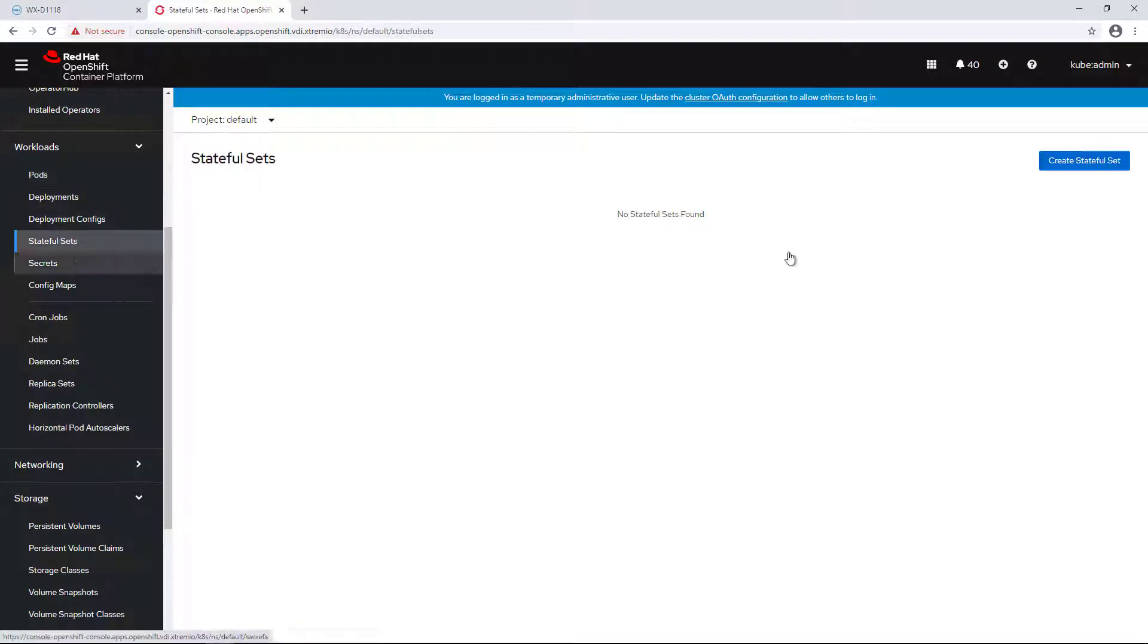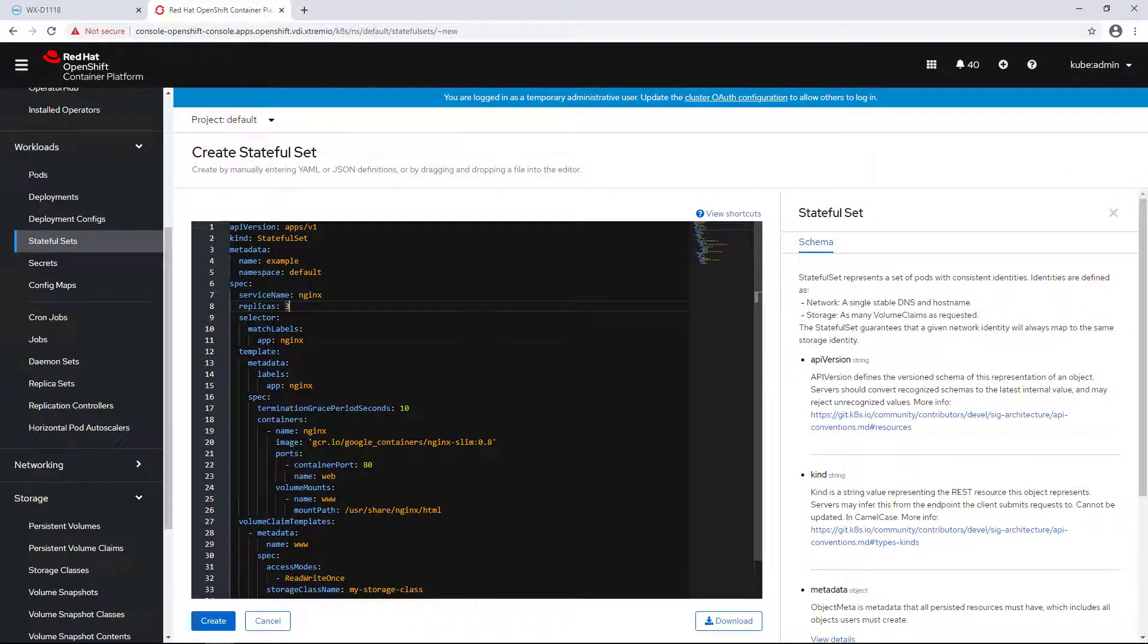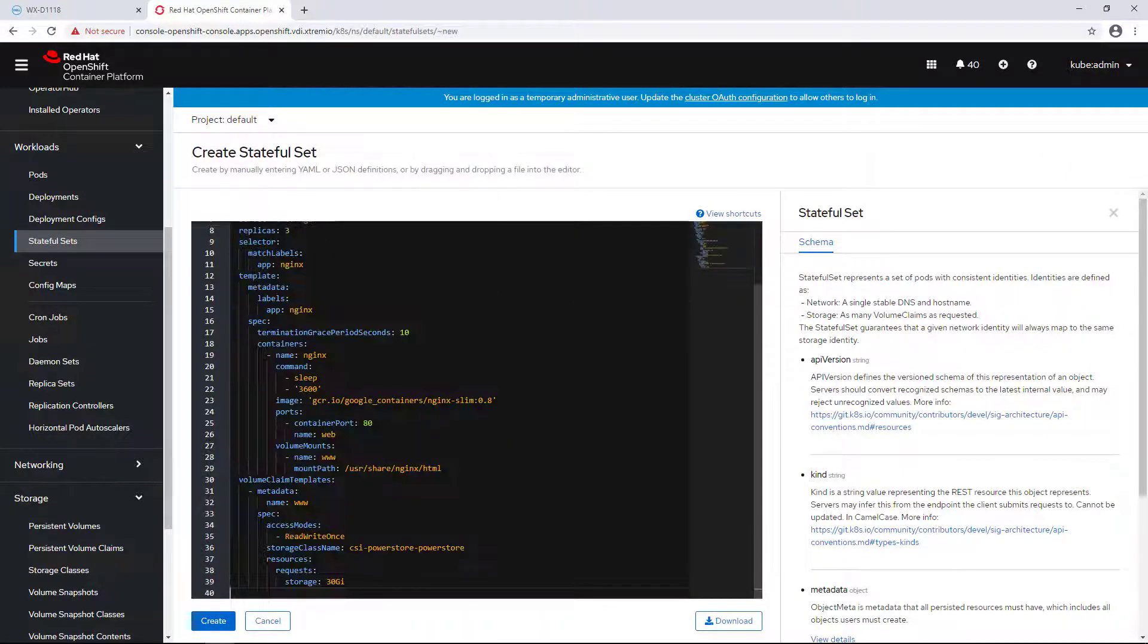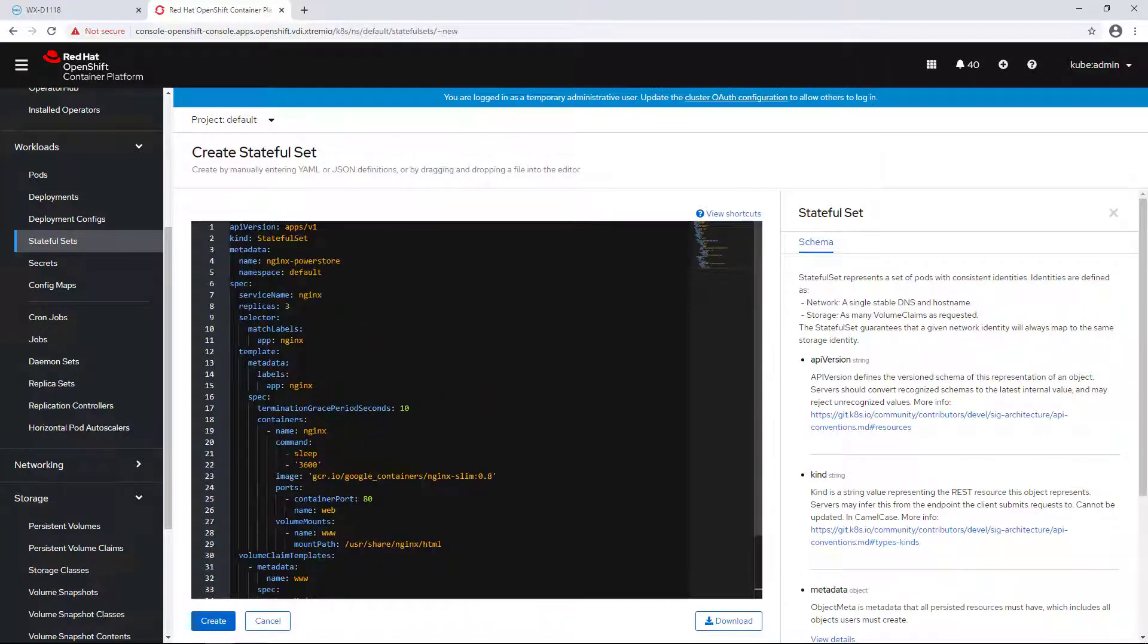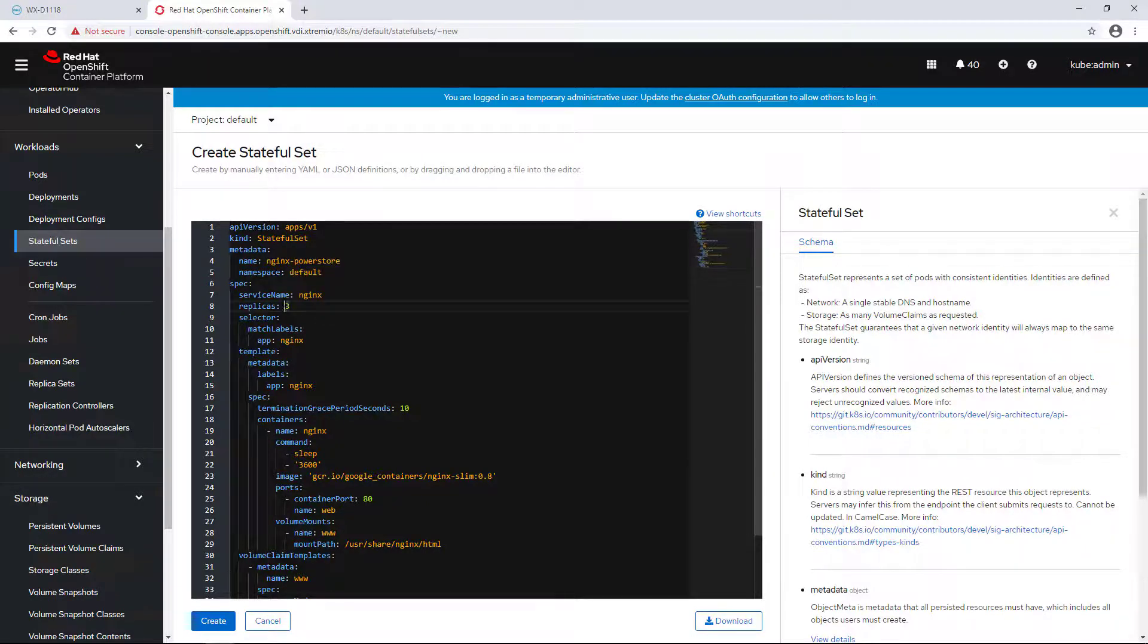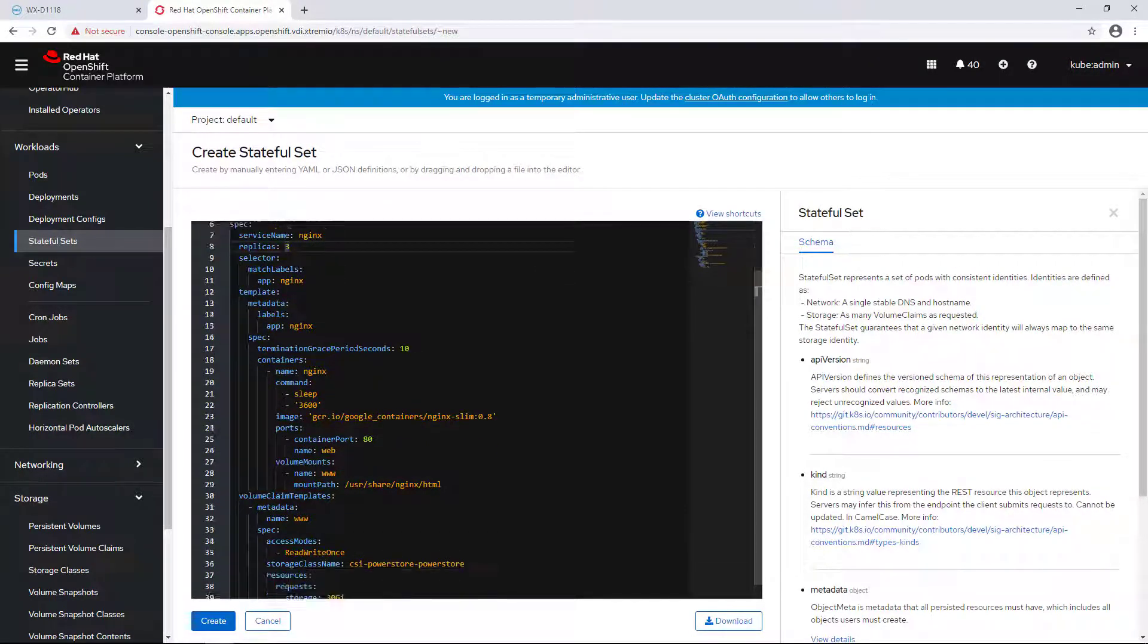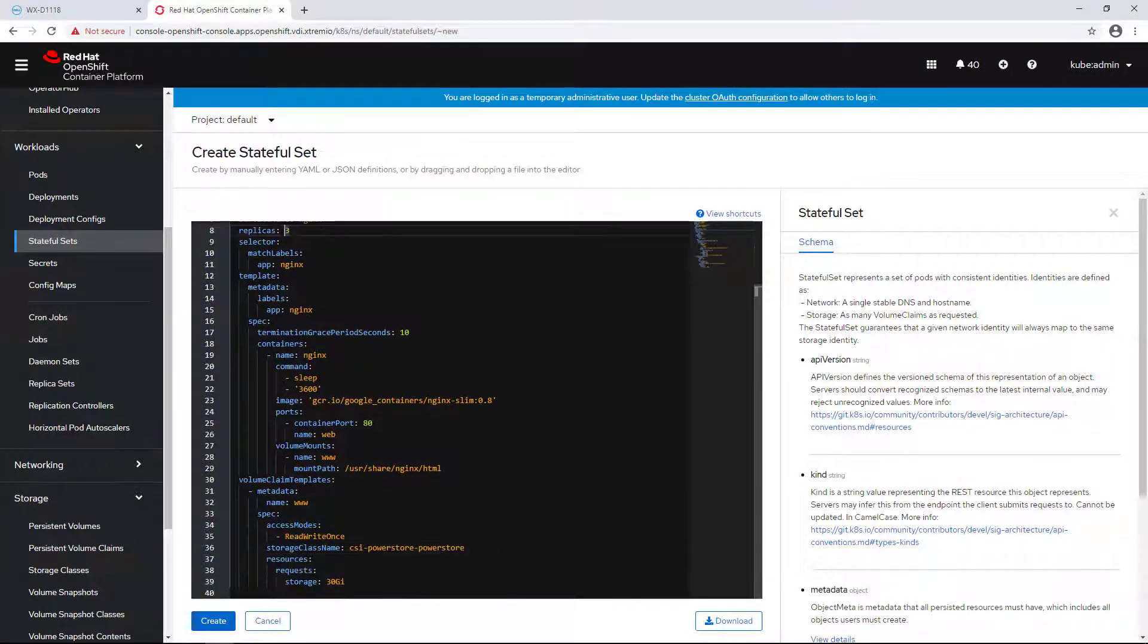I'm navigating to the StatefulSet tab and creating a new three replica Nginx StatefulSet. I'm providing the name and the namespace and specifying the storage class and the requested persistent volume claim size.